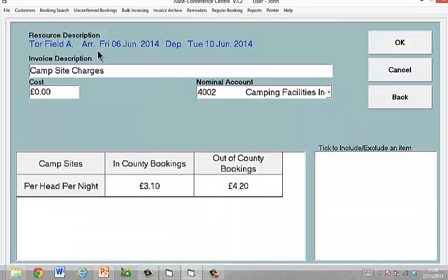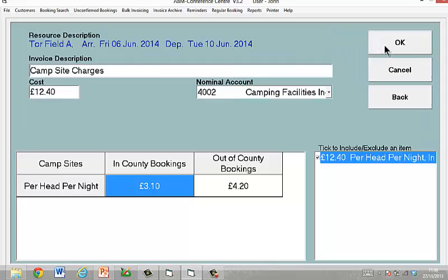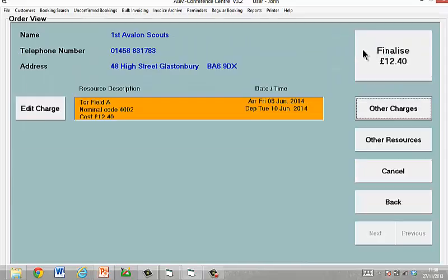This takes us into the screen we refer to as the Ready Reckoner. The reason for that is it's designed to help you calculate the prices for this particular booking. It doesn't force you or oblige you to use these if there are special rates or perhaps if your rates are somewhat more complex. We've kept this as a simple example — I'm going to say this is an in-county booking. You can apply whatever rates you like, so I'm going to add that to my list and click OK to accept.